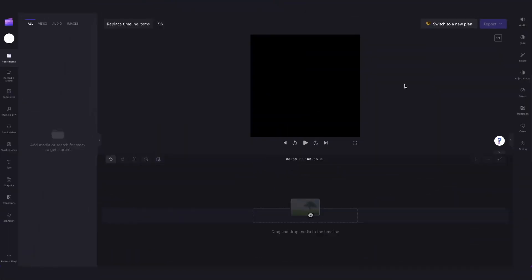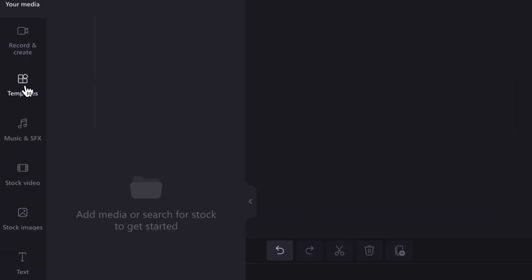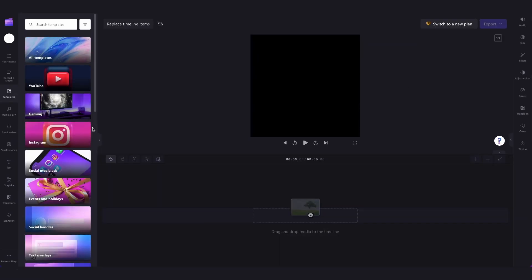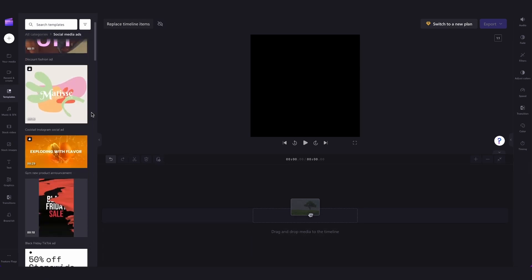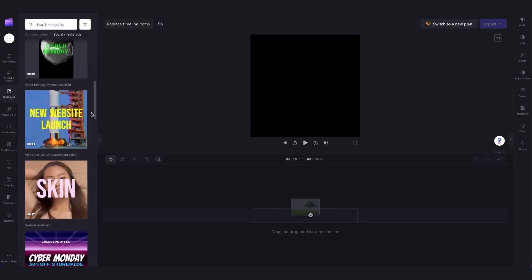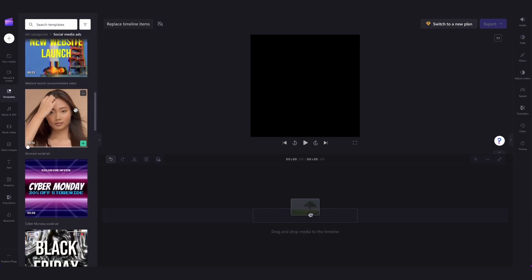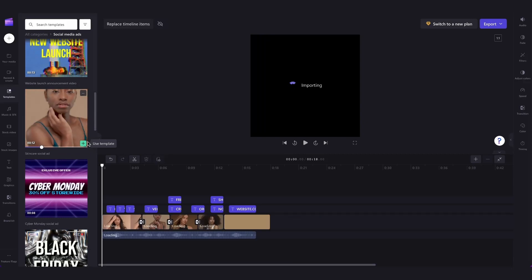Next we'll need to add in the template we want to use by heading over here to the templates tab, jumping into a collection, for example the social media ads one, scrolling through and finding the template we want to use and then hitting the green plus button.